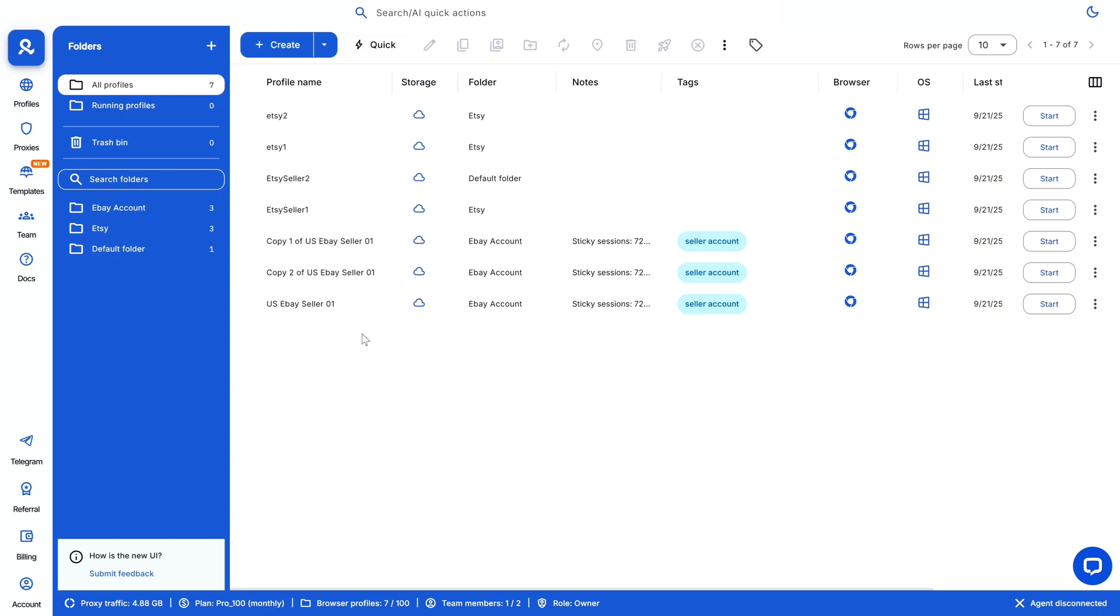It's perfect for managing multiple social media accounts, e-commerce stores, or any situation where you need to appear as different users. Now here you can see I am in my Multilogin dashboard. So here let me create a new browser profile - first I will click on create at the top.